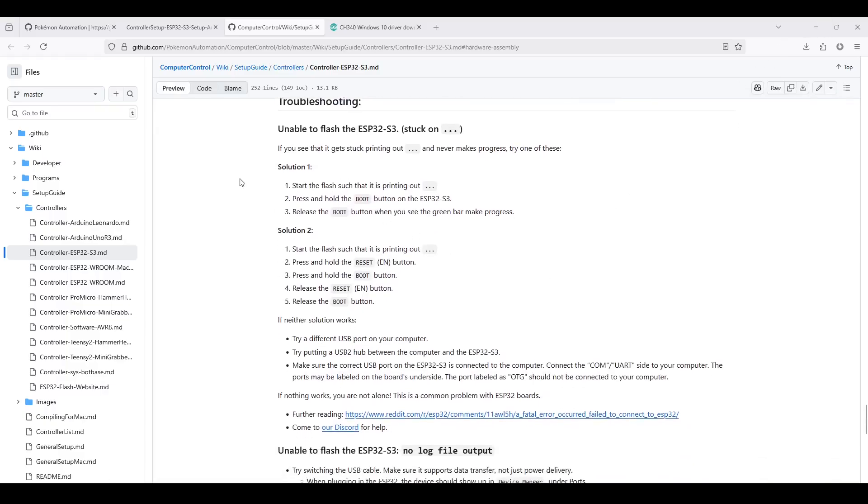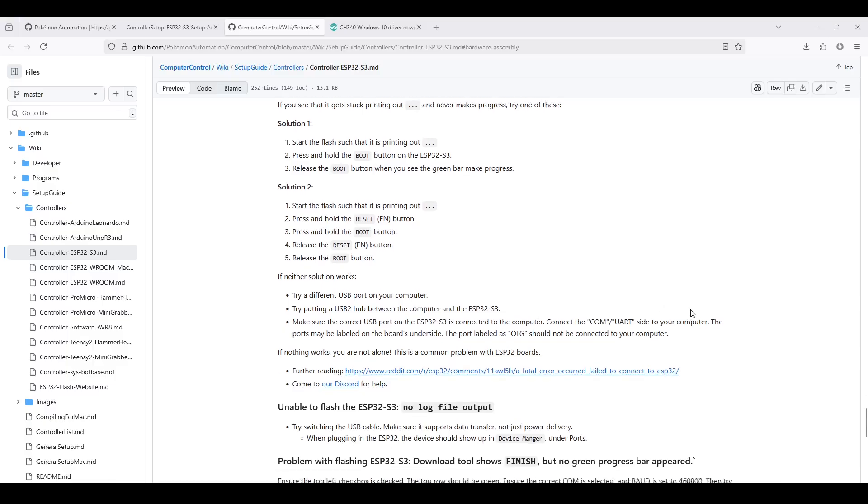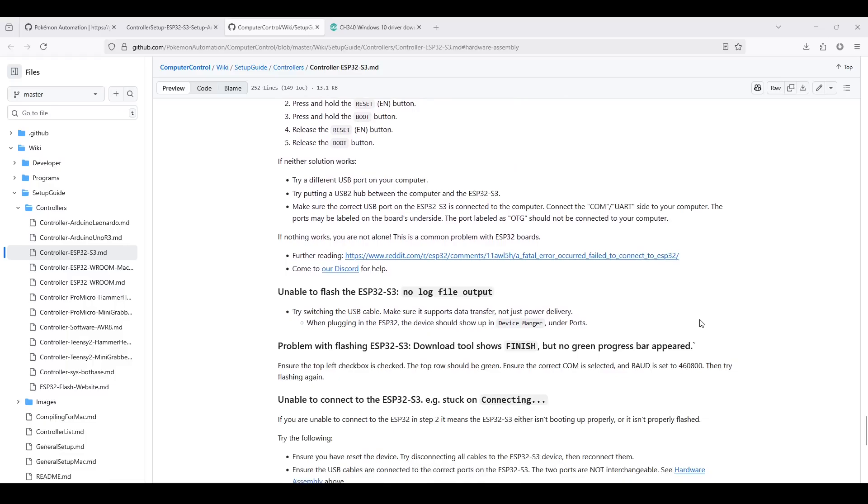So again, it's this section. It goes over some of the common issues when setting this up. Another option is to post in our Discord server. You can post in the Arduino help or Arduino chat channels. Link to the Discord server will be in the video description.